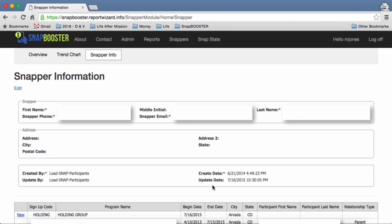Now if you see update here, that update will represent any time that this snapper updated their information. For this particular snapper, looking down below, this update came from when he changed from one group to another. So that's just an orientation of what the information is.